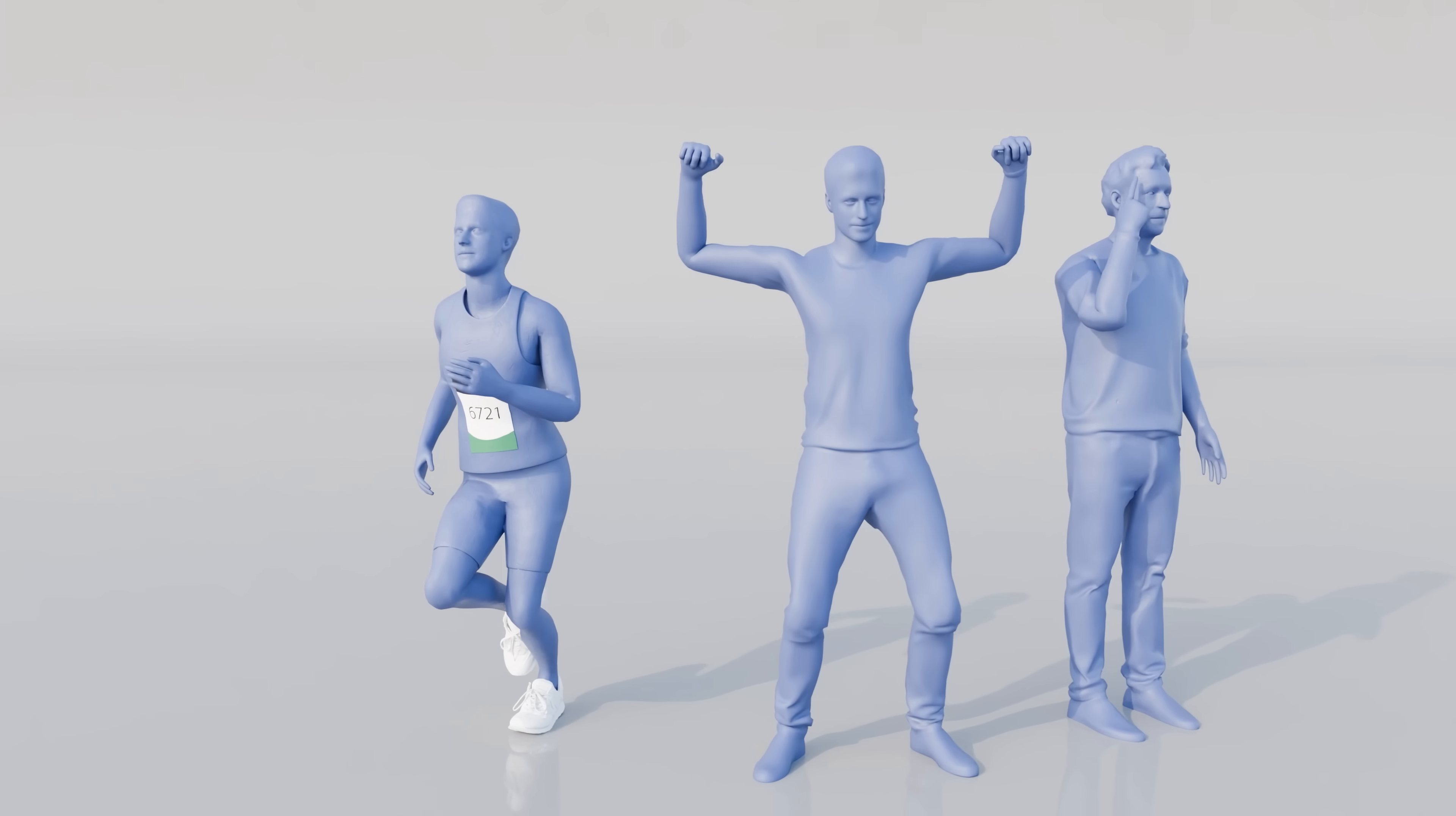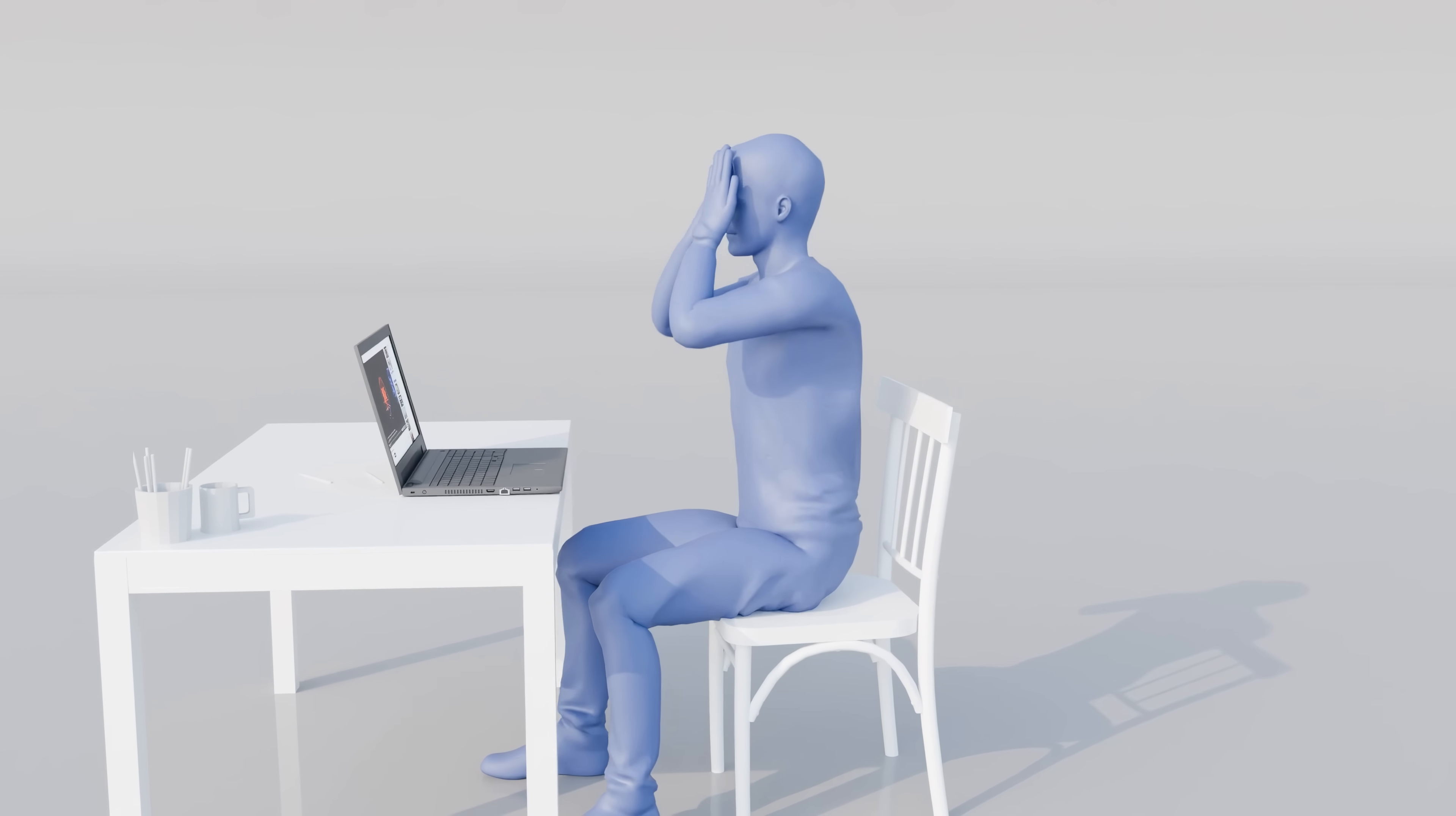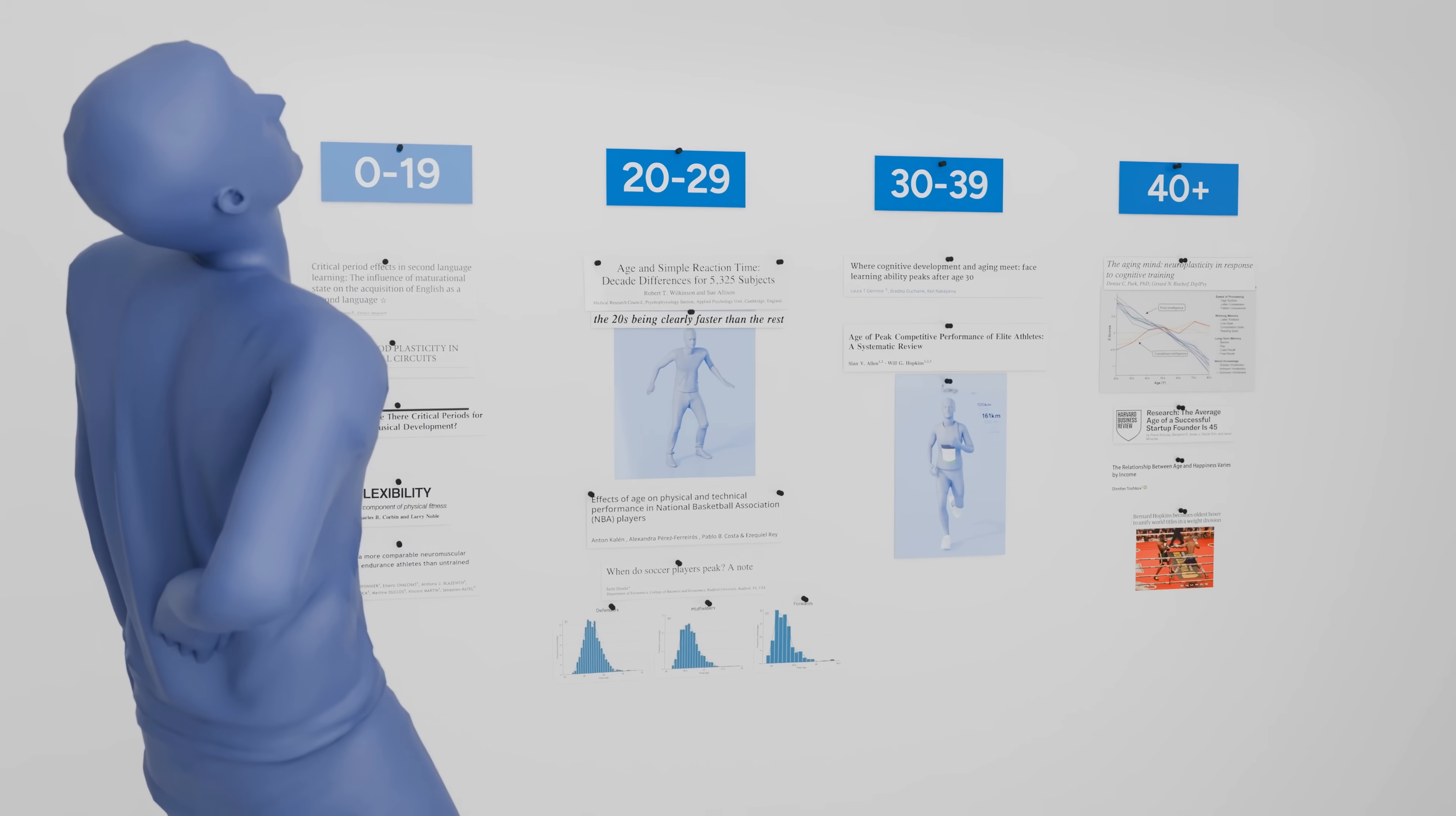But what about our other physical and mental peaks? Do we just peak in the 20s? You might be thinking that this is going to be a depressing video showing that your life only gets worse from now on. But as a 30-year-old man who gets back pain from coughing too hard, I was happy to find out there are still several peaks in life ahead of me.